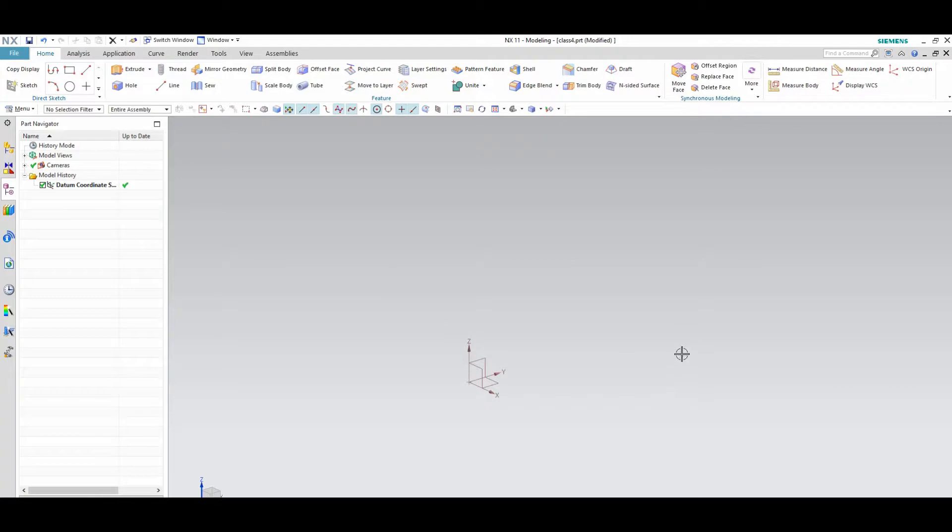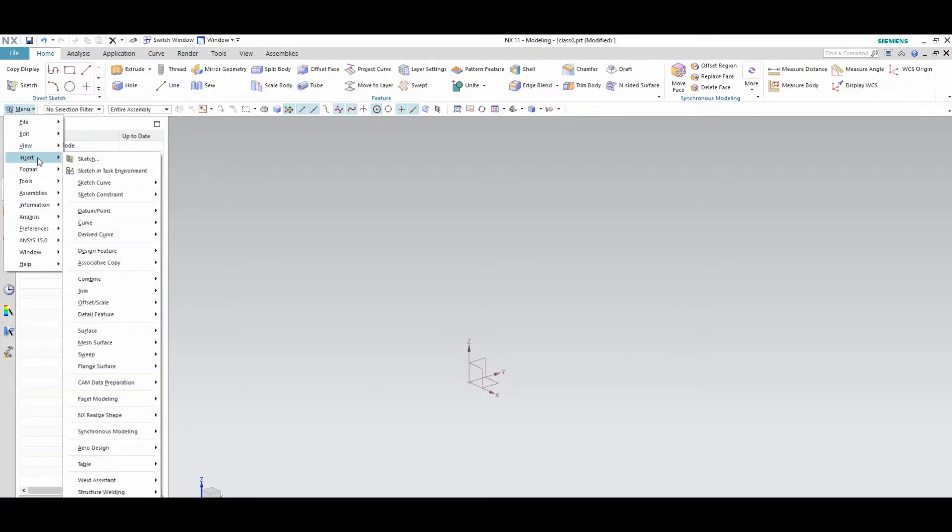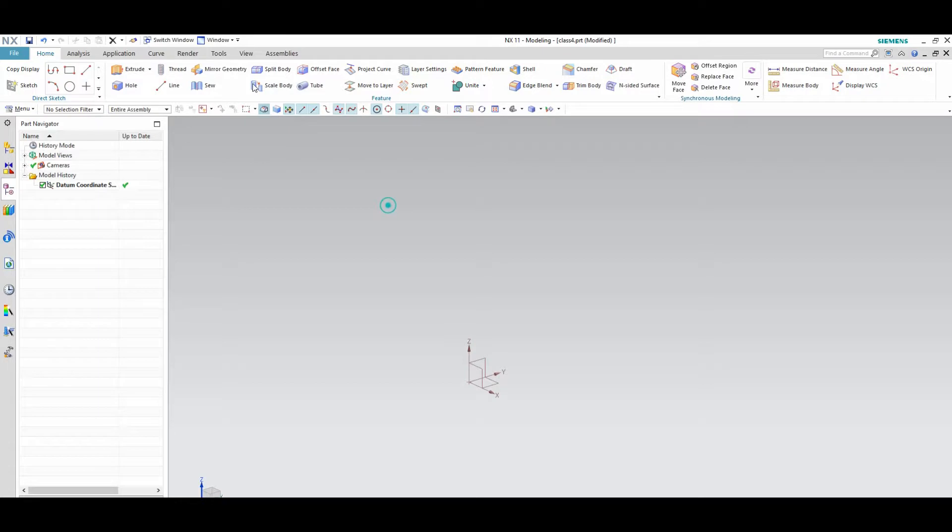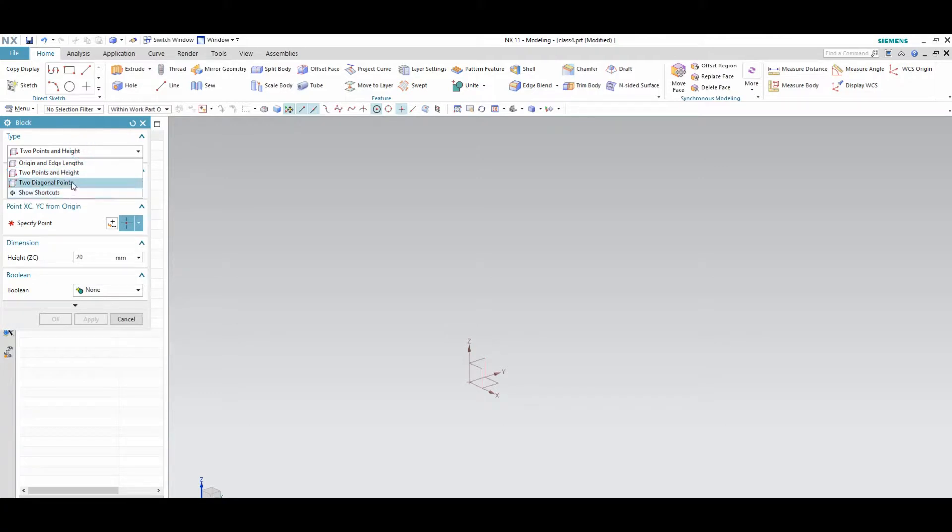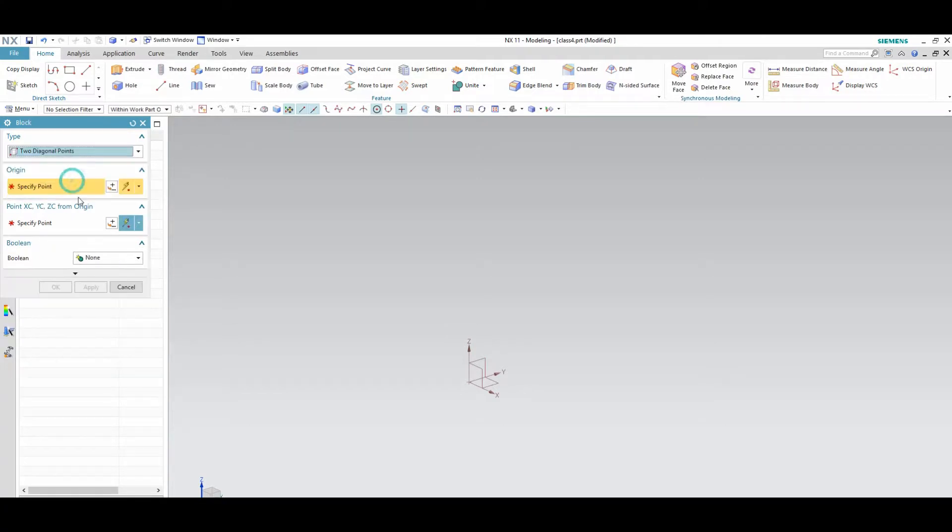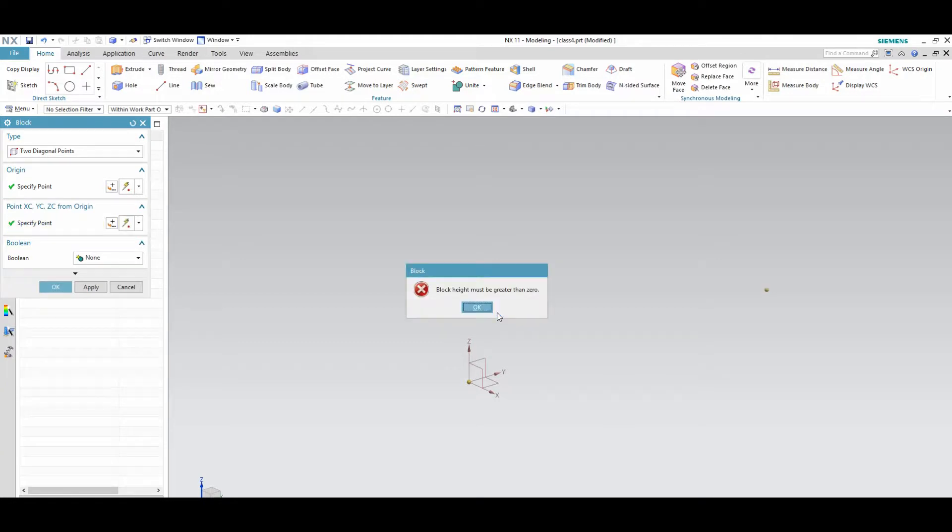From the last feature option, you no need to go again and again from the menu bar. You can pick from the top here. Again I picked the block. Two diagonal points. If you show the two diagonal points, you can get a block.